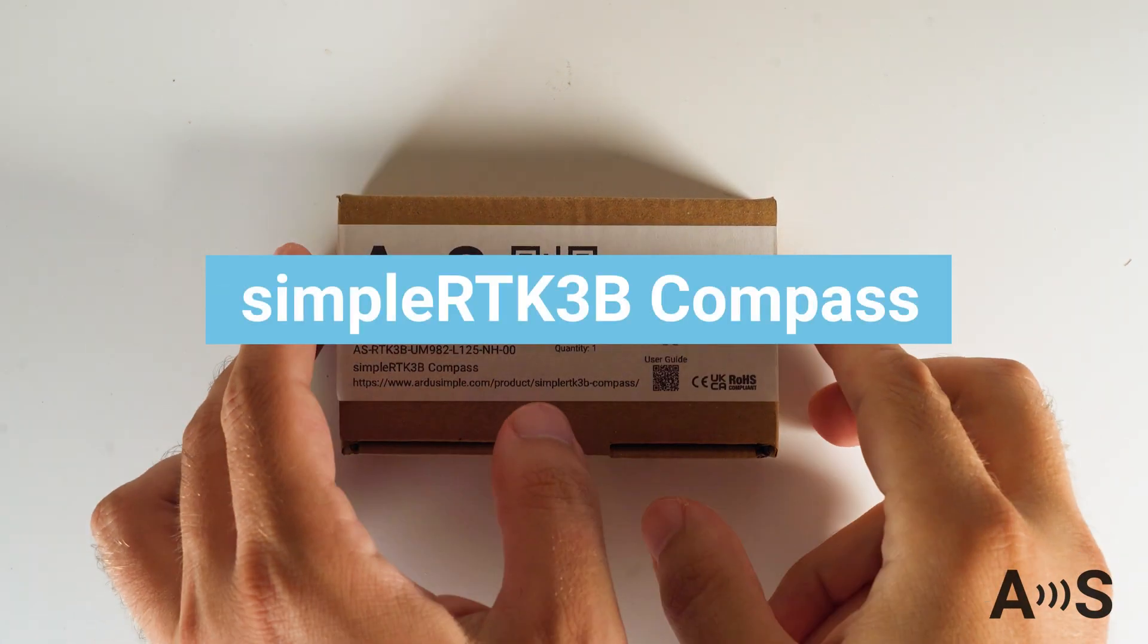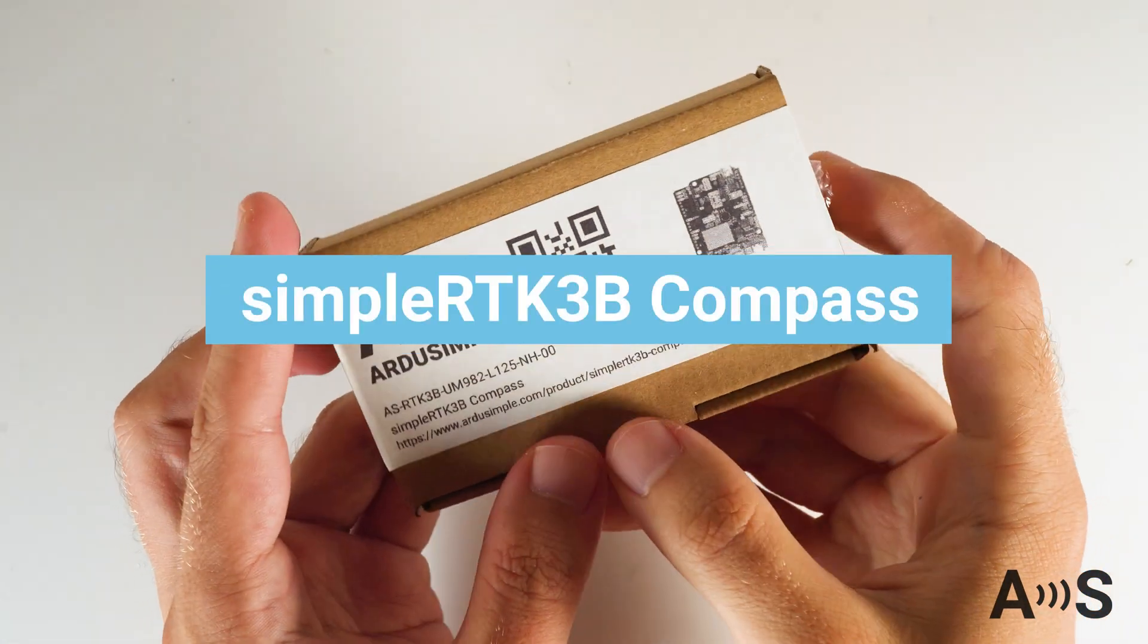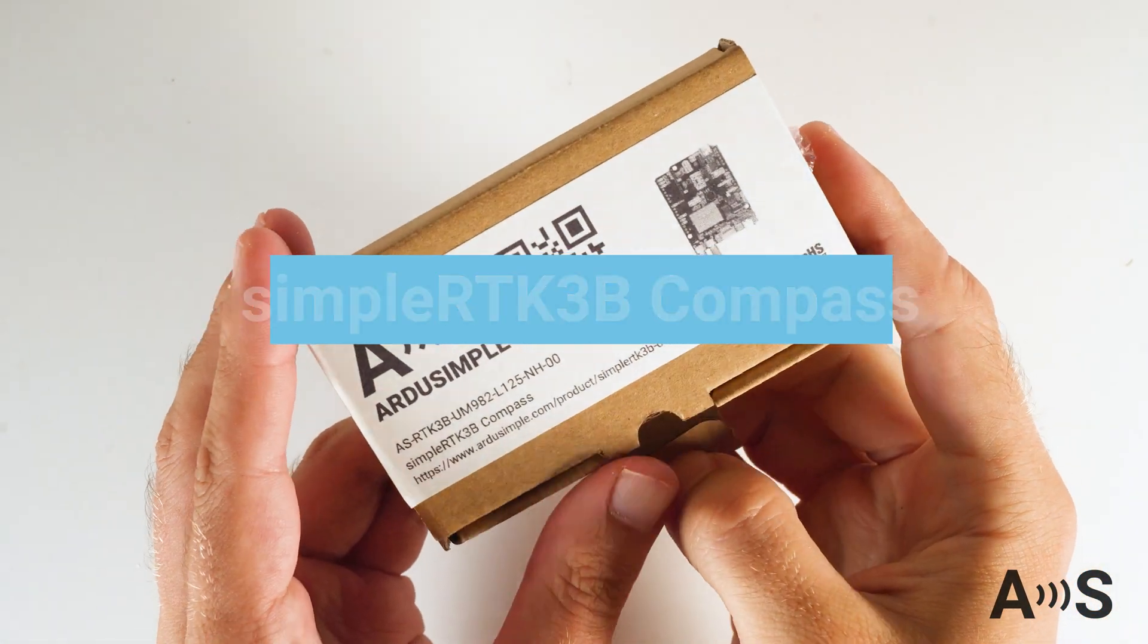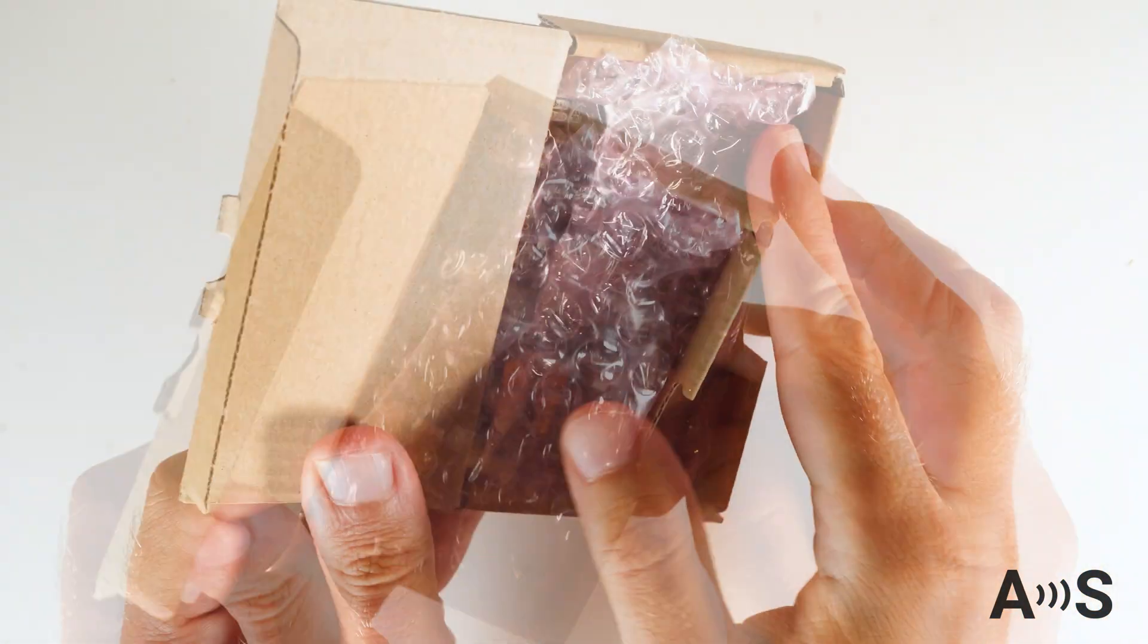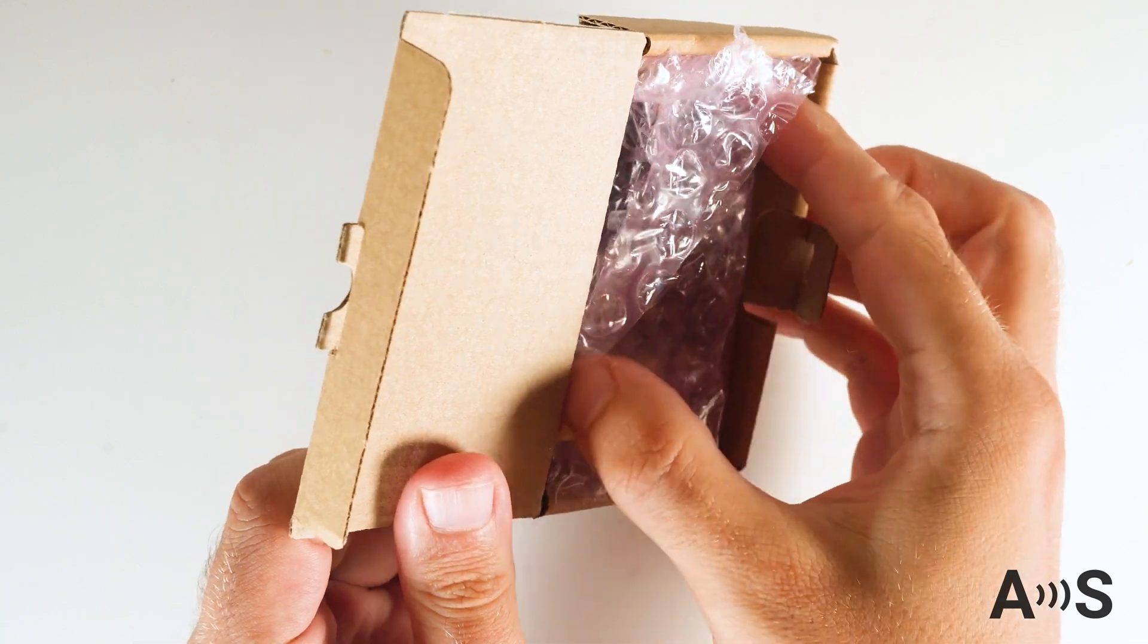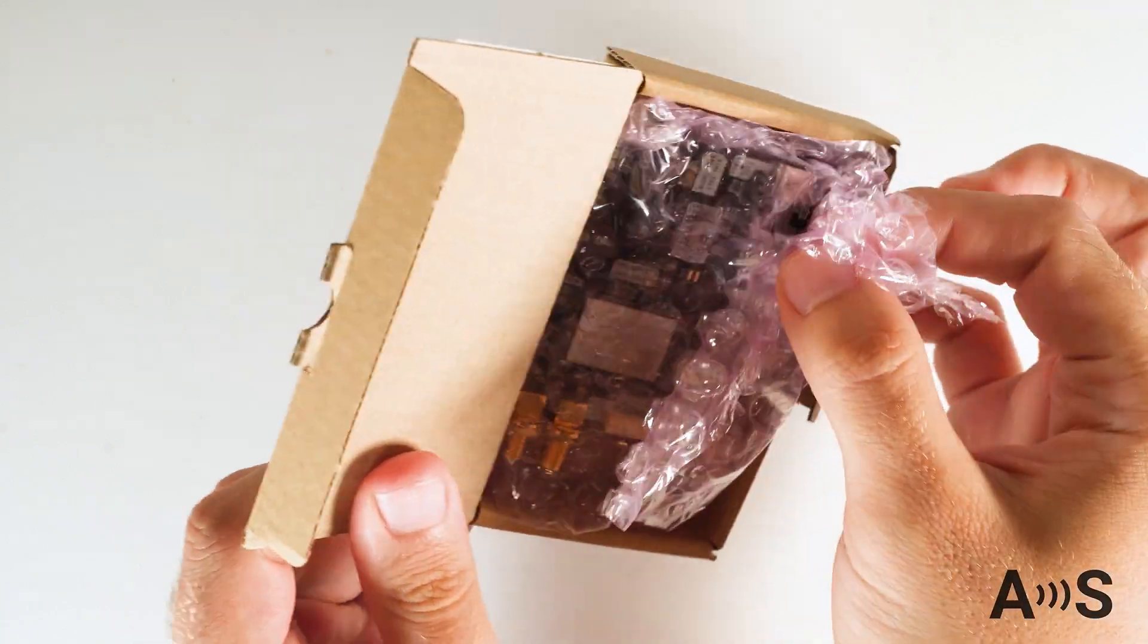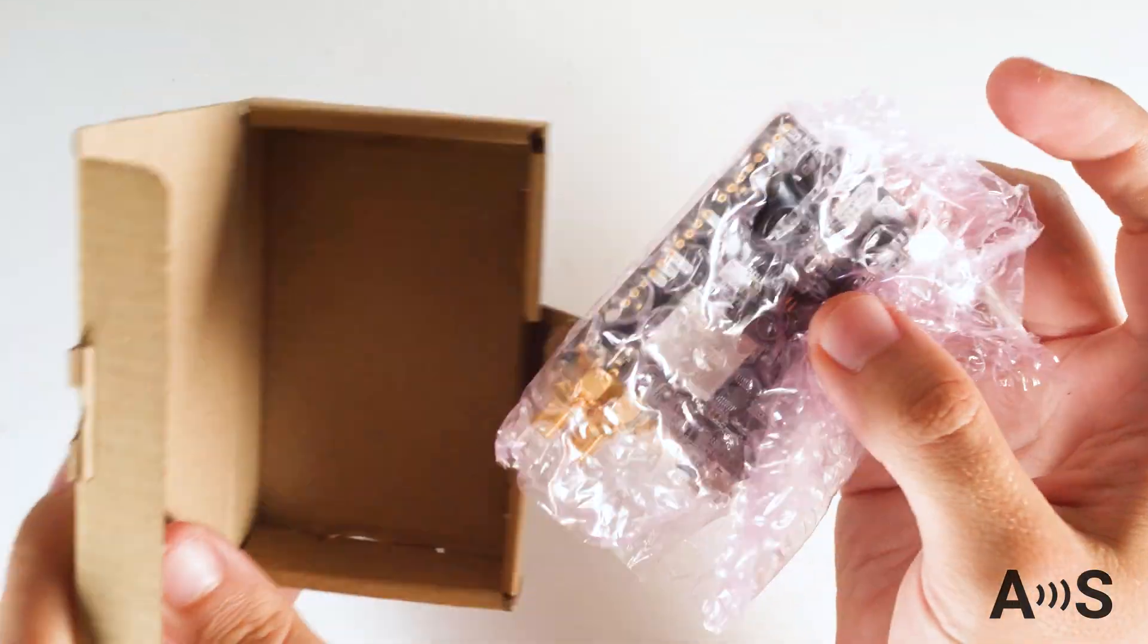Simple RTK3B Compass is a triple-band, high-precision RTK receiver which provides high-performance centimeter-level positioning.